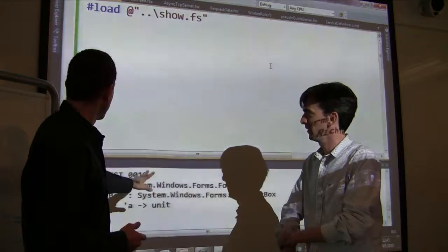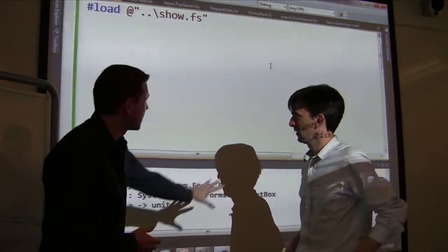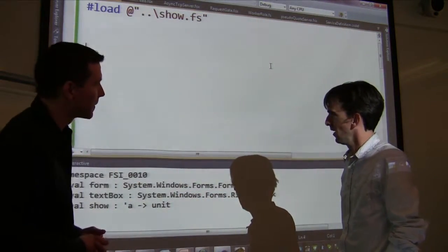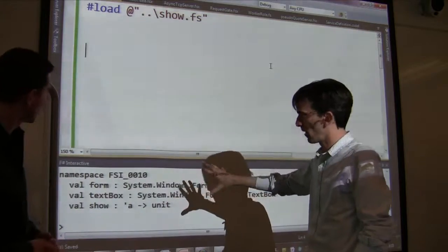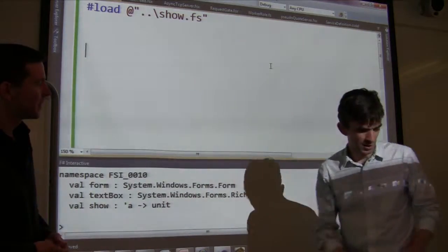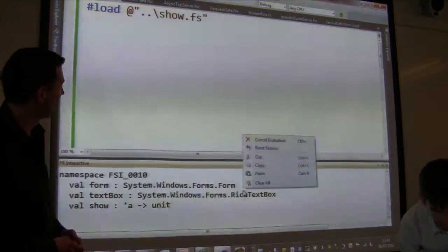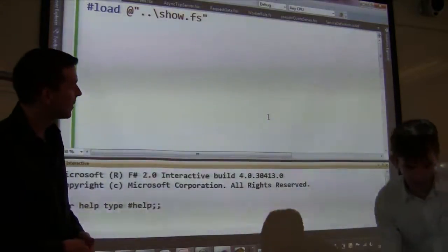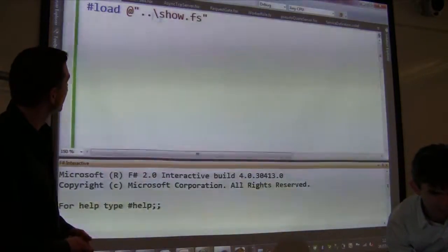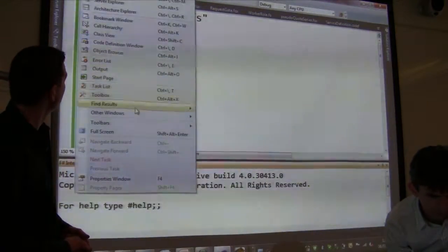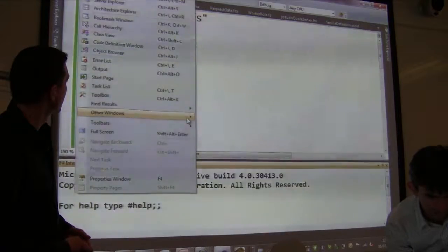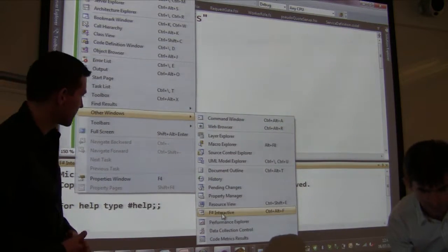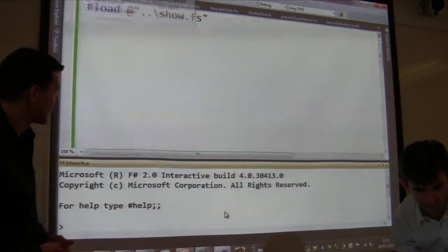One thing that some people might not have seen before is this part of Visual Studio. This is F# Interactive. You can find F# Interactive via View > Other Windows. Alt+F is the shortcut.